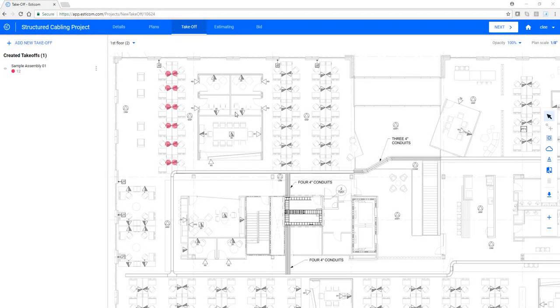In addition to the comprehensive set of takeoff tools, SDCom includes markup, annotation, and a database of common symbols that can be used for design-build functionality.